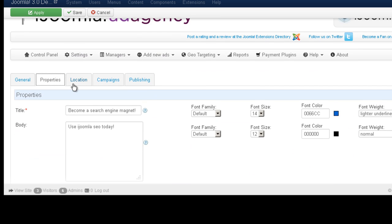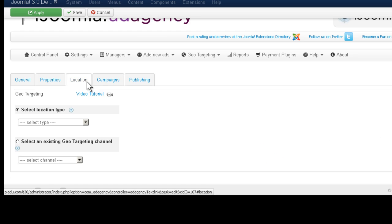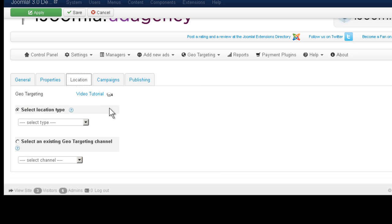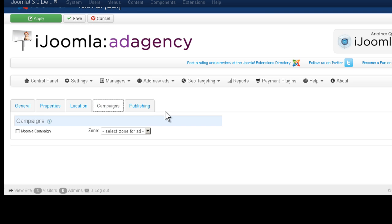So, let's move on to the next tab, its location. If you want to show this ad only in a certain geolocation, you can set it up here. There's a video that explains about that.